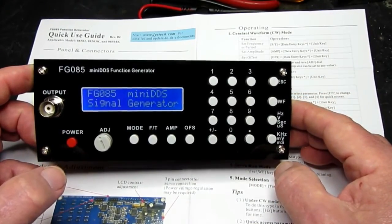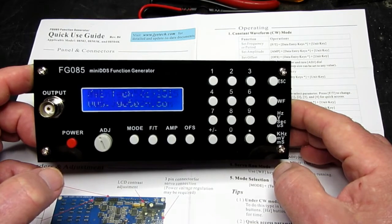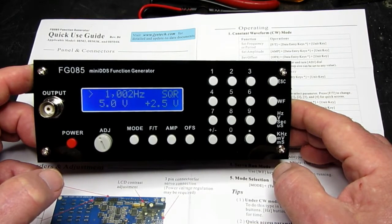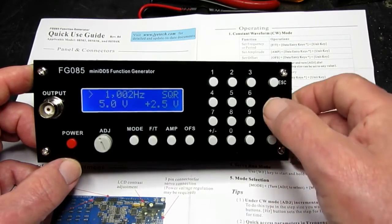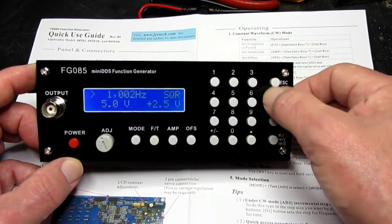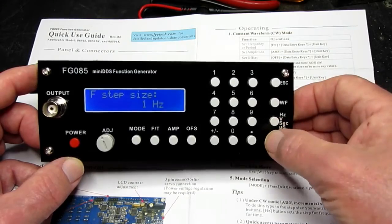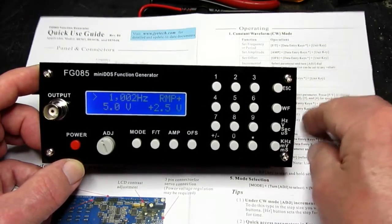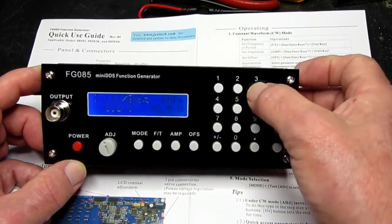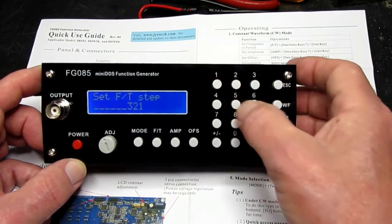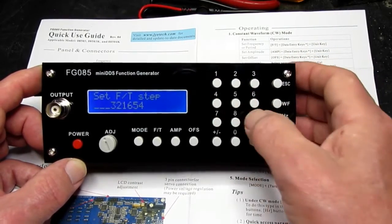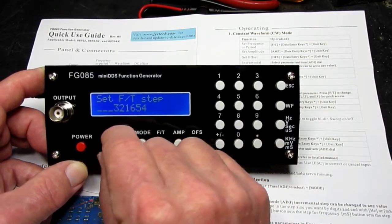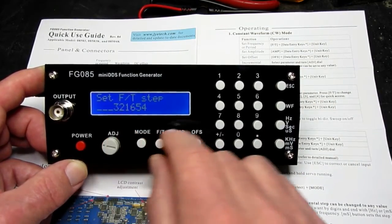So now we can put the display on and see if it's nice and clear. Now it just goes through its little initial test. And then we've got all the different buttons. It provides a user guide as well. And we will have a play with this hooked up to the oscilloscope so that we can see what all the functions do.